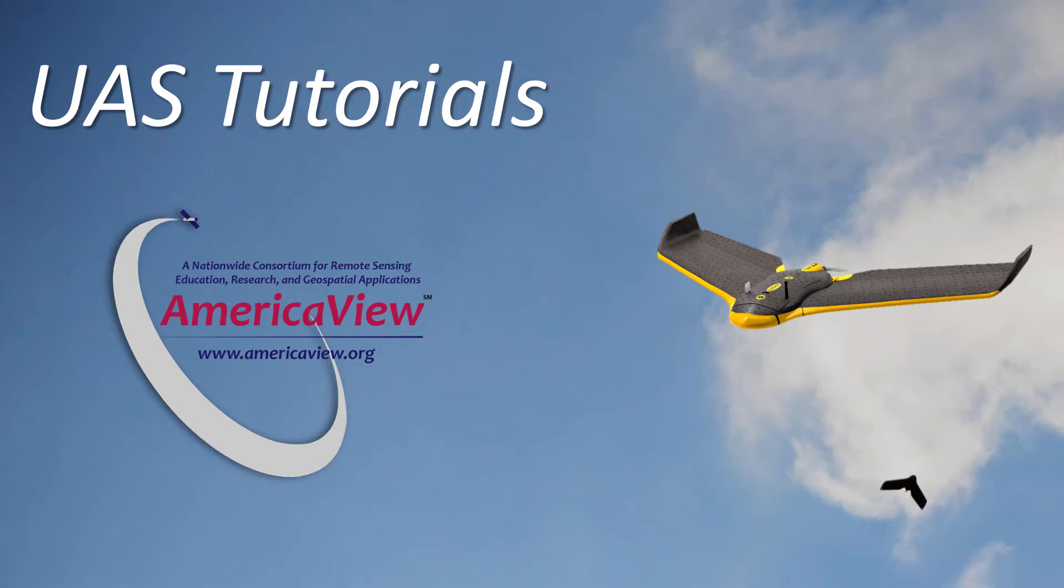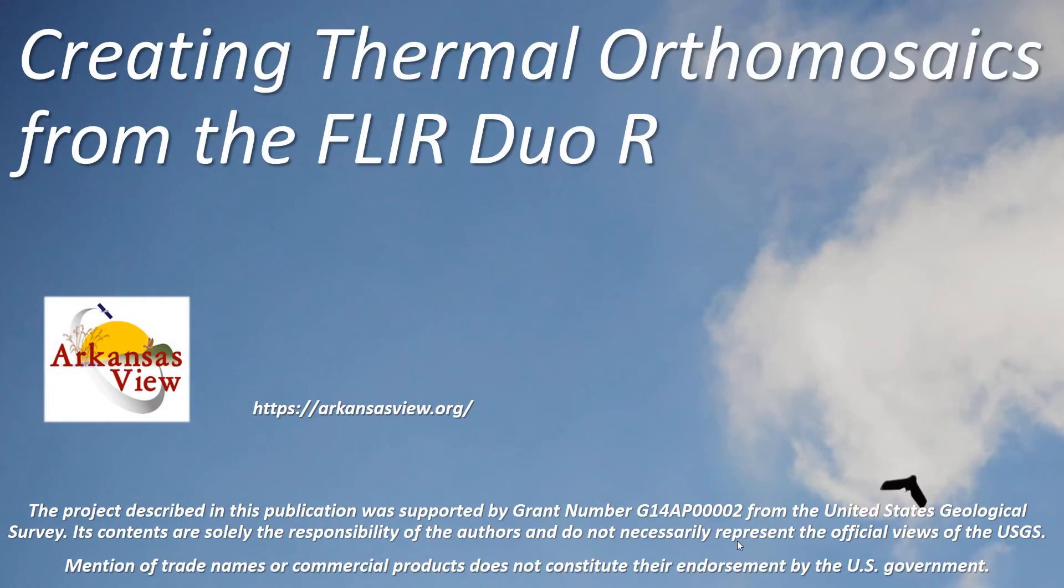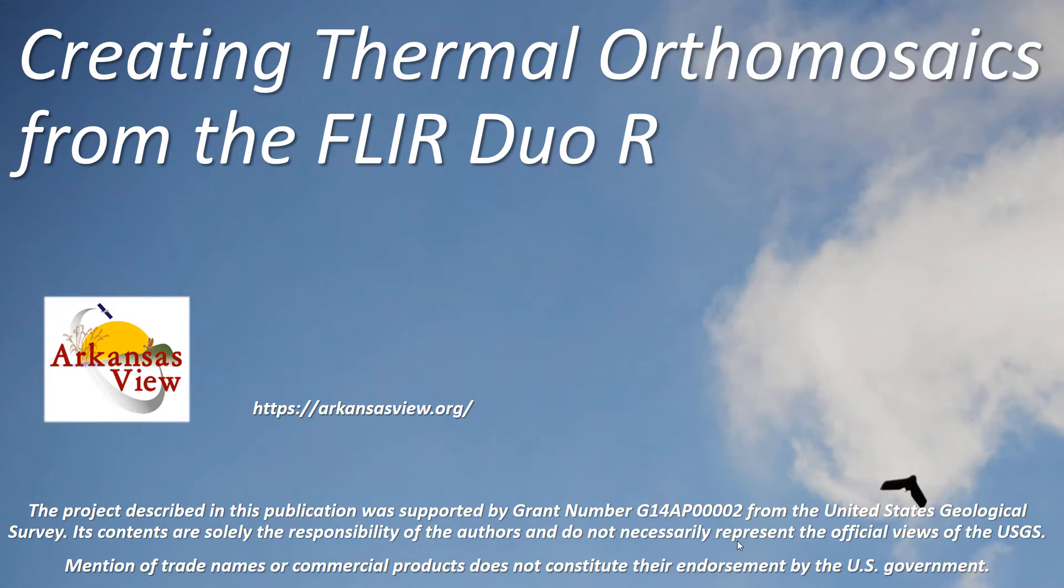Hi, welcome to this UAS tutorial brought to you by AmericaView. This is Malcolm Williamson from the Center for Advanced Spatial Technologies at the University of Arkansas. Today we'll be looking at some custom tools and workflows that we have created to help process data from the FLIR DUO-R thermal slash RGB camera.